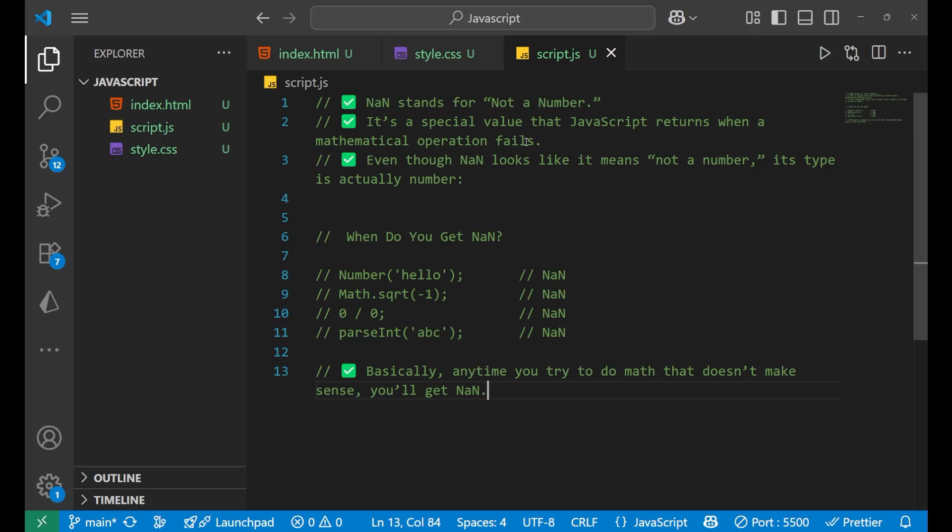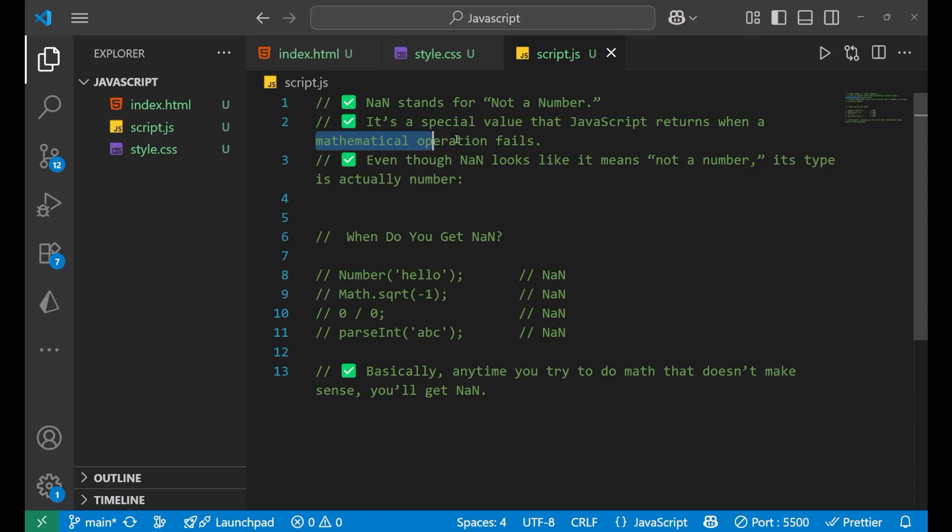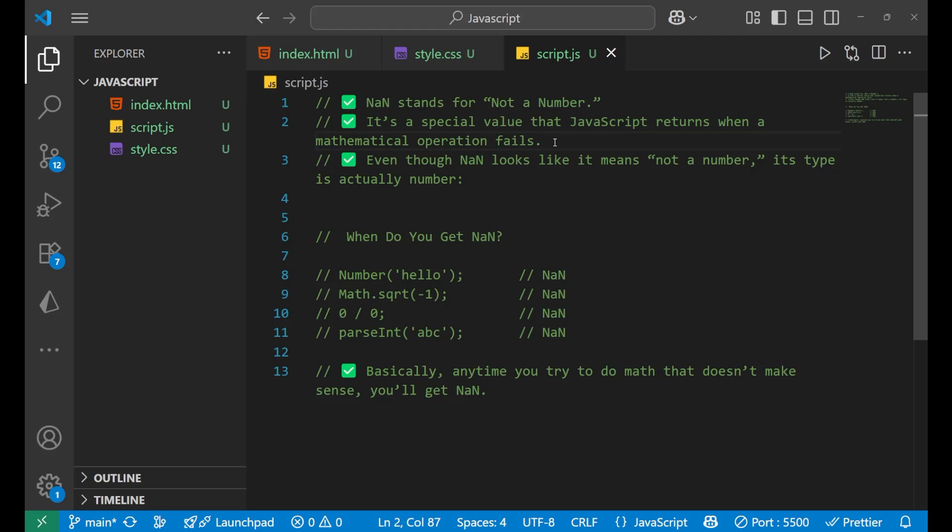Now what is NaN? Well NaN stands for not a number. It is a special value that JavaScript returns when a mathematical operation fails. So it is basically a keyword which is used to denote a failure.